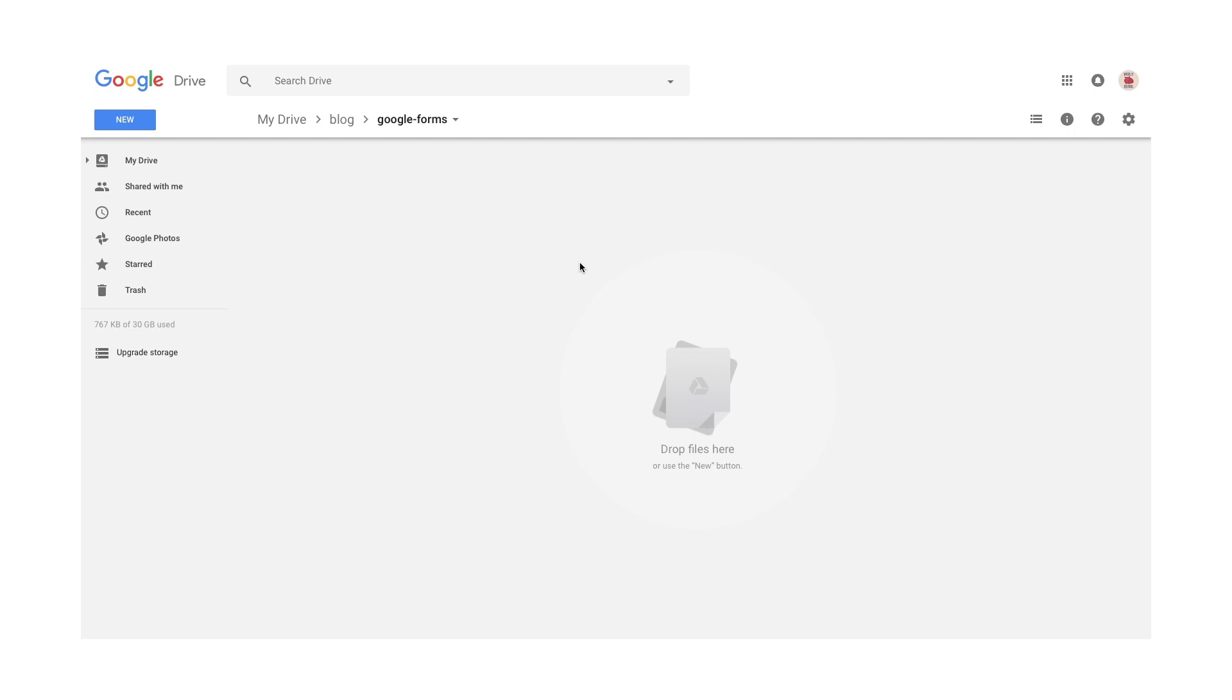I've decided that the easiest way for me is to use Google Forms, because effectively it's free if you have a Google or Gmail account, which a lot of us do.